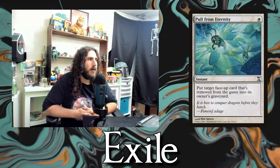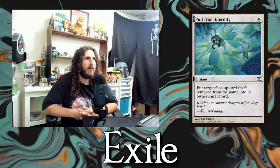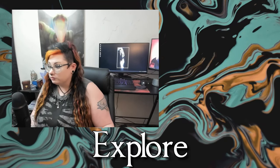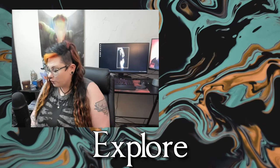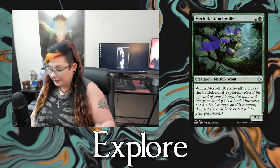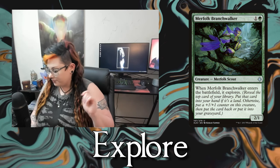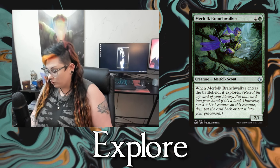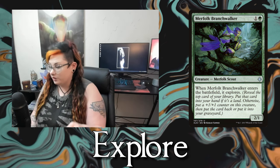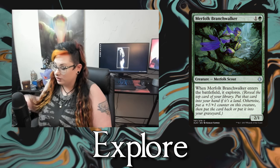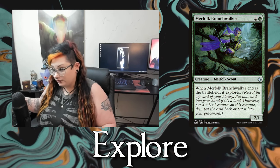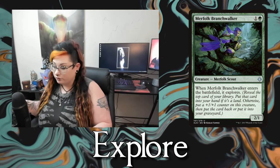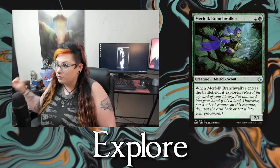Then we have exert — an exerted permanent won't untap during your next untap step. Next up is exile, another zone like the graveyard except exile can't really be interacted with — once it's in exile it's basically gone forever. There's like one card that lets you bring things back from exile, pull from eternity or something like that. Then we have explore — reveal the top card of your library. If it's a land put it in your hand. Otherwise put a +1/+1 counter on the creature with explore and put the card back on top or in your graveyard.